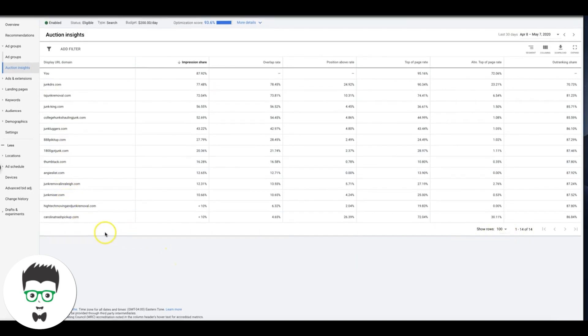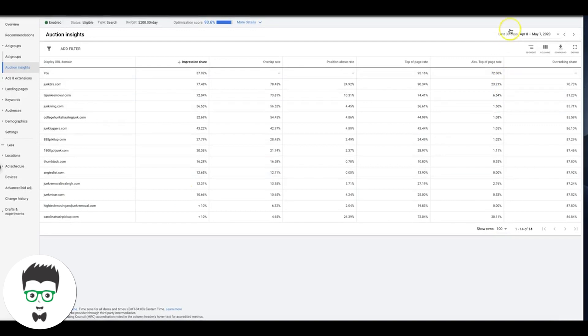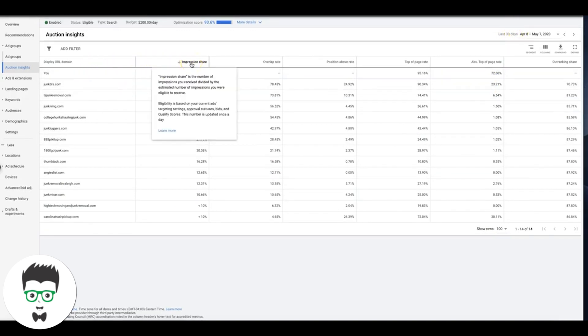Now I'm just going to walk you through the metrics here. Impression share is simply the number of impressions you received divided by the estimated number of impressions you were eligible to receive.